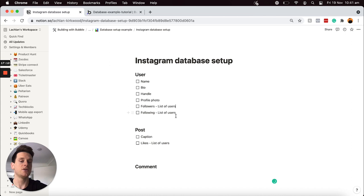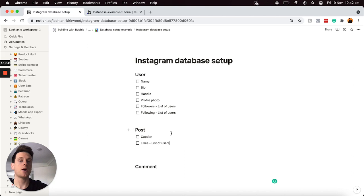If I'm building out an Instagram clone database, the very last field I'd like to store within my post data type is the actual image itself. I get a lot of people asking how to structure their database to optimize the performance of their app. While Bubble gives you complete control to create your own custom database, it's a double-edged sword: you can add whatever data types and fields you'd like, but if you structure your database incorrectly, you might find it quickly slows down because you're storing a ton of unnecessary data in the wrong places.